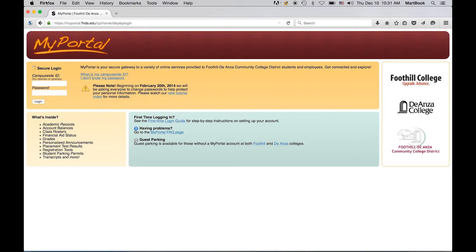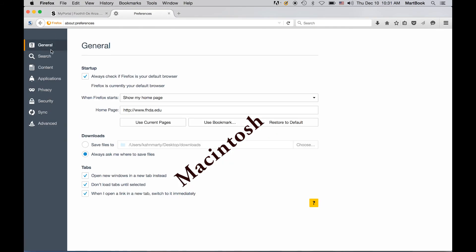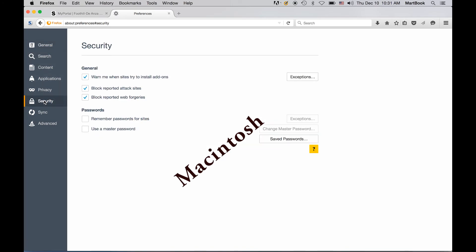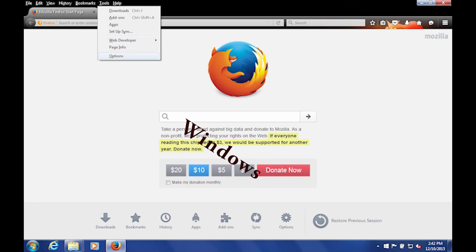You will also want to make sure that Firefox is not set to save your passwords. You can check this on the Mac version of Firefox by going to Firefox, Preferences, and Security. Make sure that Remember Passwords for Sites is not checked. On a Windows computer, this is located under Tools, Options, and then Security.